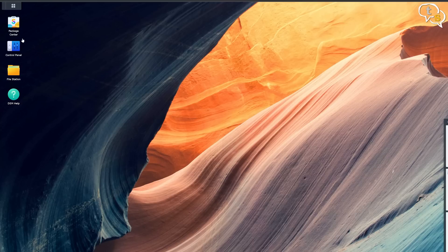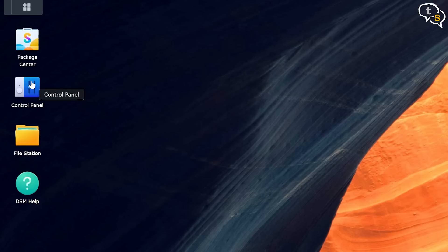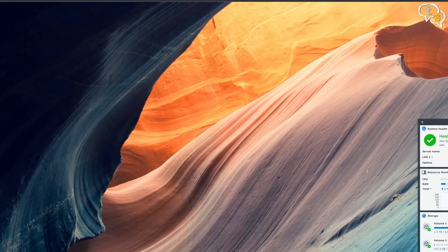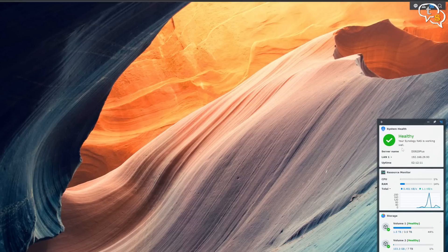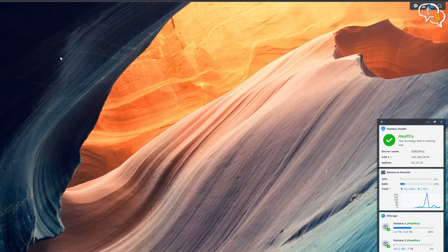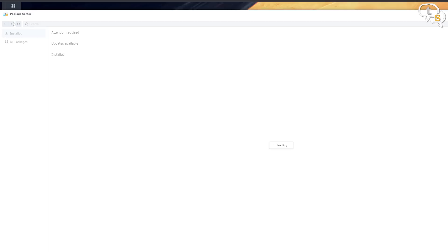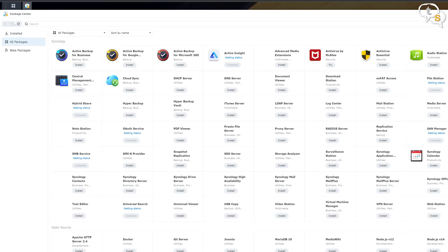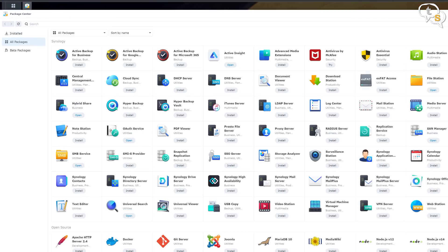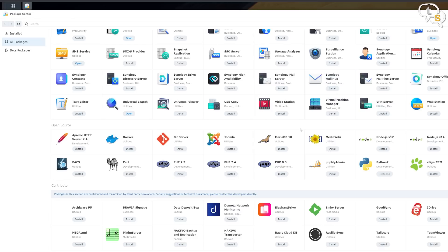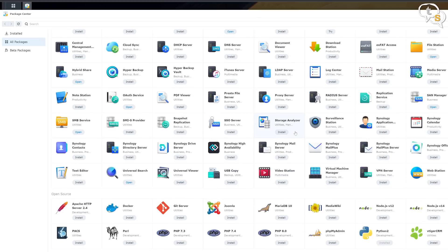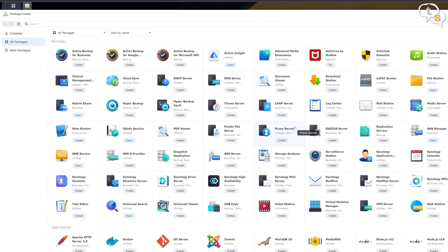When you first launch DSM, it's populated with icons labeled Control Panel, File Station, Package Center and Help. To the bottom right is a system health window that displays CPU and RAM usage. You can populate the desktop with more icons as you download apps. To download apps, tap the package center icon where you will find a catalog of more than 100 apps that allow you to use the DS920 Plus in different ways.